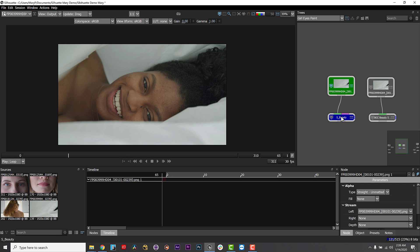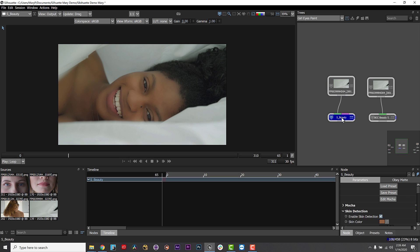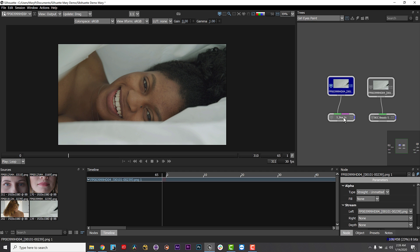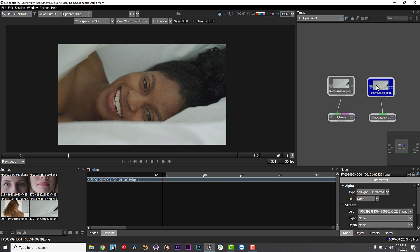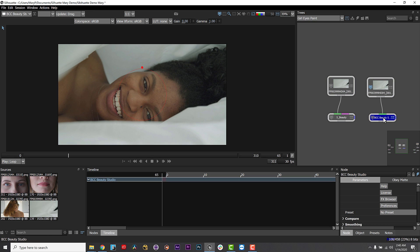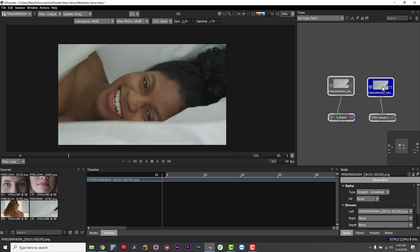Or, because Silhouette is an OFX plug-in host, we can run Sapphire and Continuum plug-ins. So, if I had a project with many beauty shots, I might choose to use Sapphire's beauty and glow filters to help automate the process.